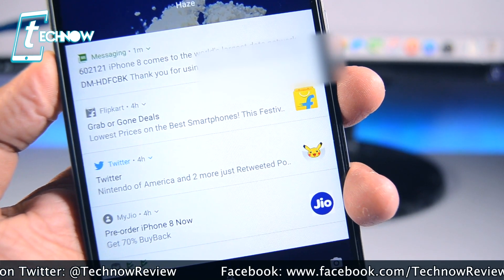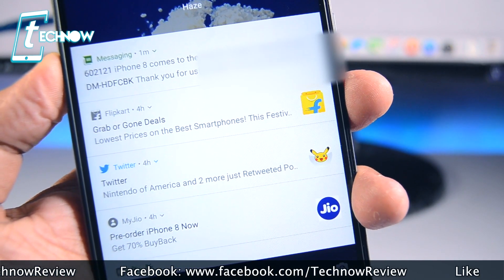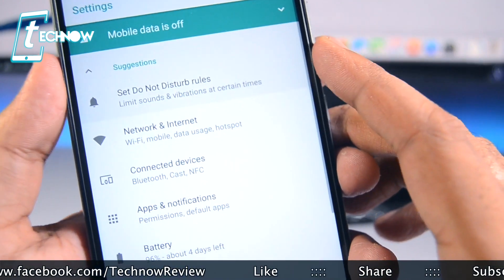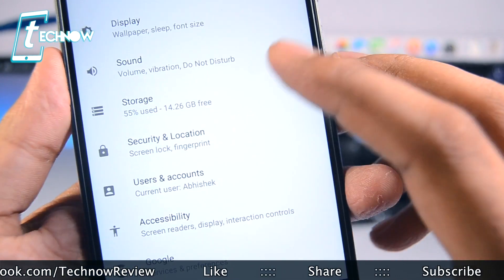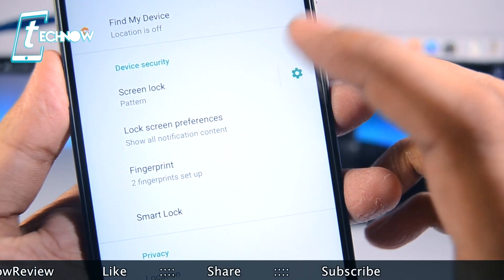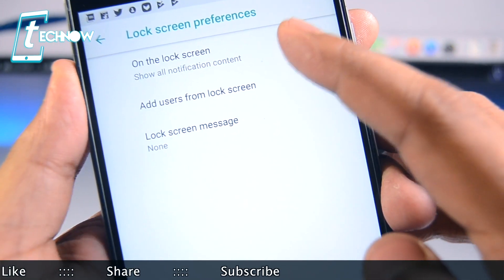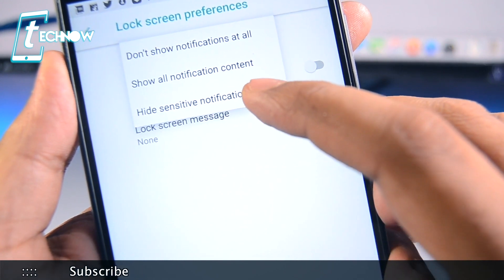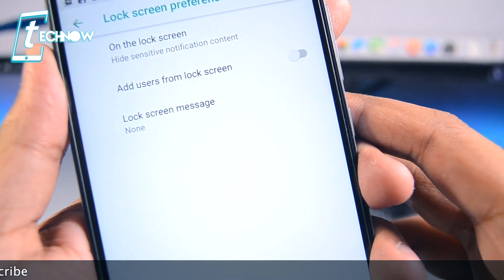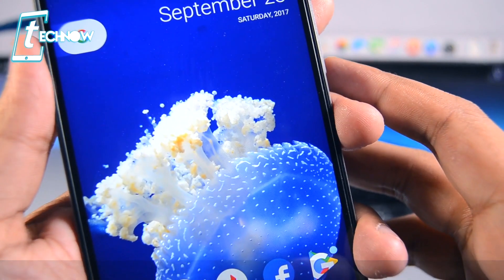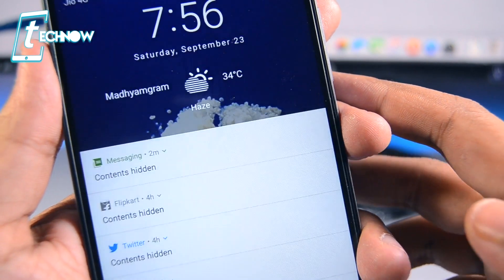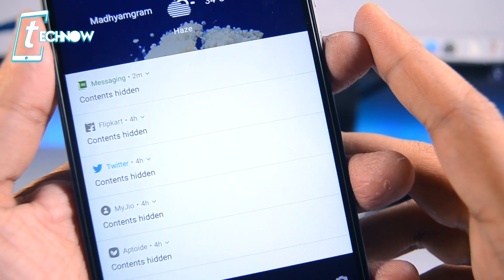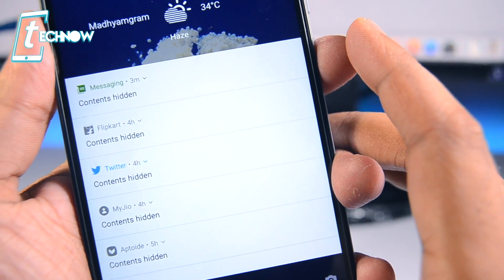In order to hide the full message from being shown on the lock screen, we can apply a setting which is pretty handy. Simply go into Settings, then Security and Location, get into Lock Screen Preferences, and tap on the first option that shows 'Show all notification content.' Now make it 'Hide sensitive notification content.' From now on, the lock screen will show 'Contents hidden' rather than revealing your personal information to prying eyes.